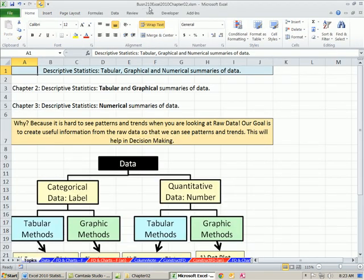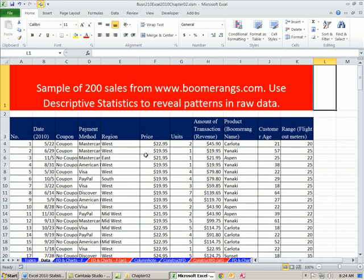Let's go over to our Excel workbook. If you want to download it, it's Business 210, Excel 2010 Chapter 2 — click the link below the video. We're starting Chapter 2, and in Chapter 1 we defined descriptive statistics as tabular, graphical, and numerical summaries of data. Why do we summarize data? If we go to the sheet 'data,' this is raw data — a sample of 200 sales from www.boomerangs.com — and we use descriptive statistics to reveal patterns in it.